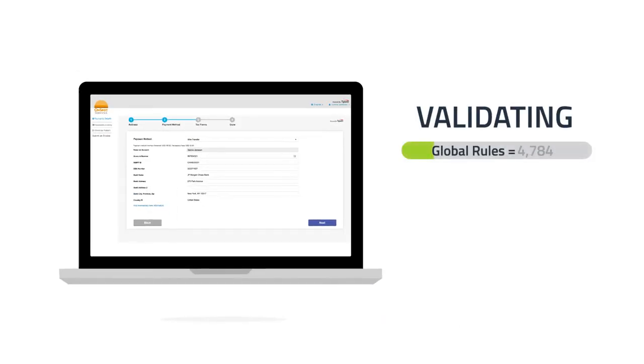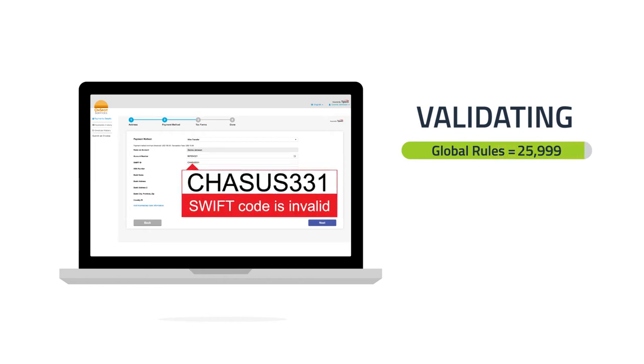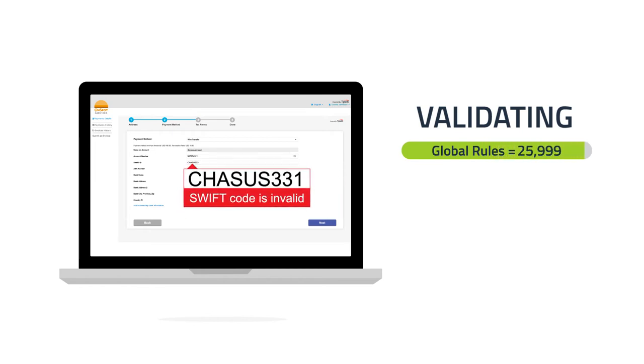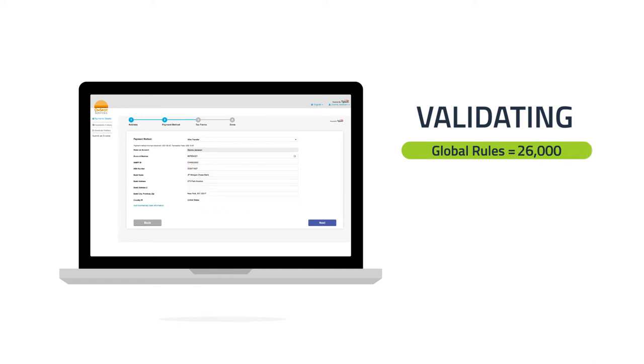Tipalti then automatically applies our proprietary global payment validation engine, which cross-checks all of that information against over 26,000 rules, preventing payment issues before they happen.